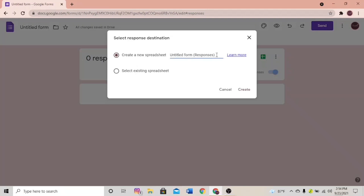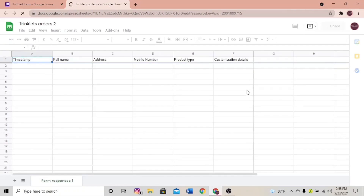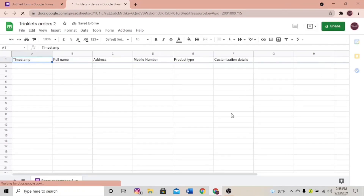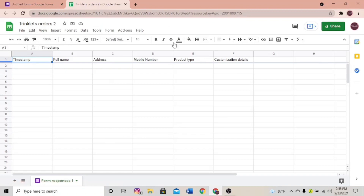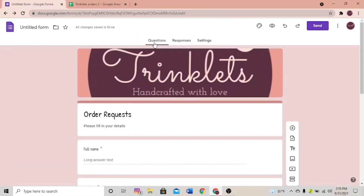The system will automatically link a spreadsheet to your Google Form. Let's change the name — I'm going to put 'Trinklets Orders 2' because I already have one form. Click Create. You'll be directed into your new Google Spreadsheet. It's already created — your Google Form and your Google Spreadsheet are linked together.